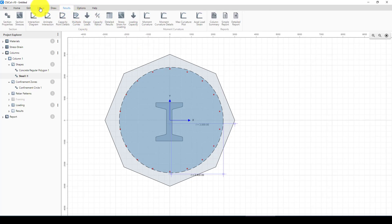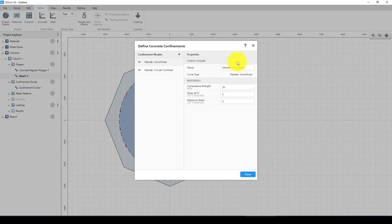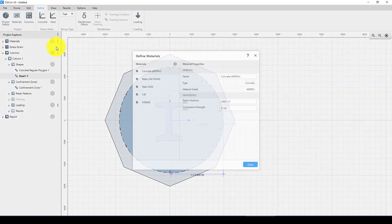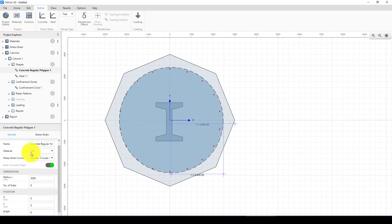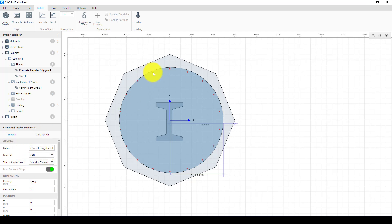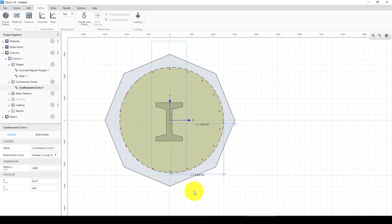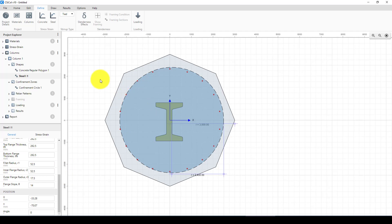Now we go to materials and define them. For the unconfined concrete we use Mander concrete model. In the section properties, for the confinement we use Mander as well. For the rebar we select HRB400, and for the steel section we use steel A36. The materials are now defined for all components of the structure.